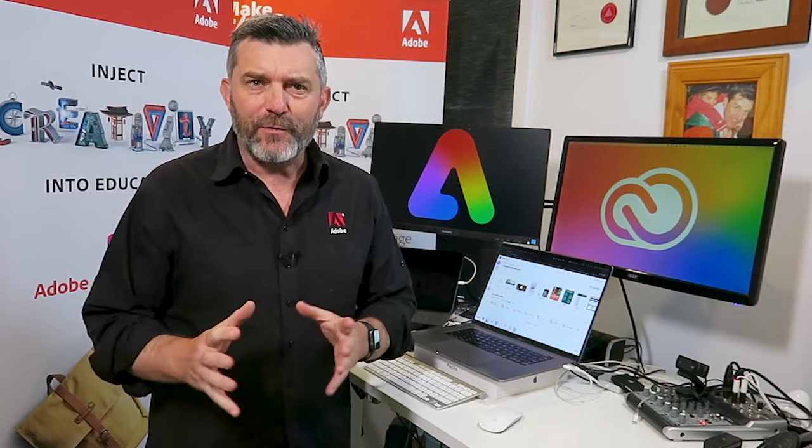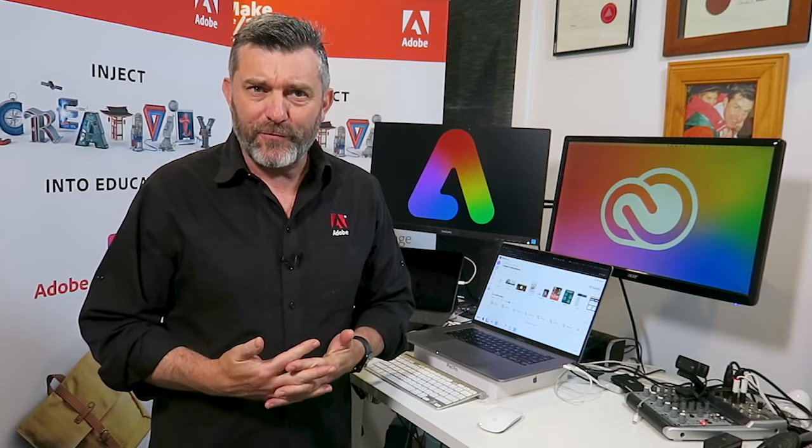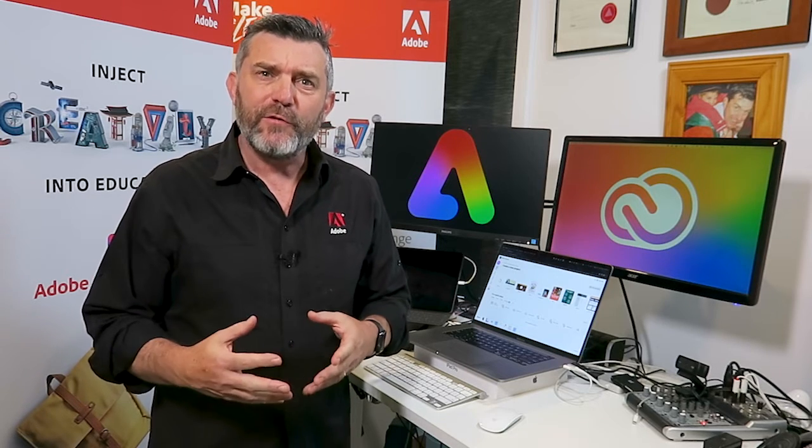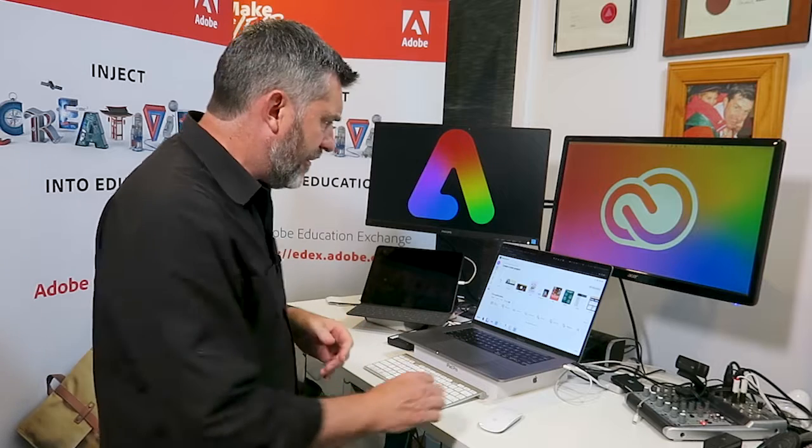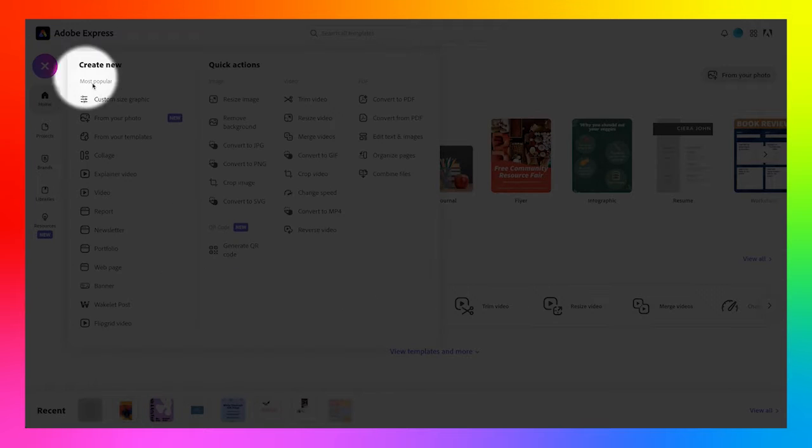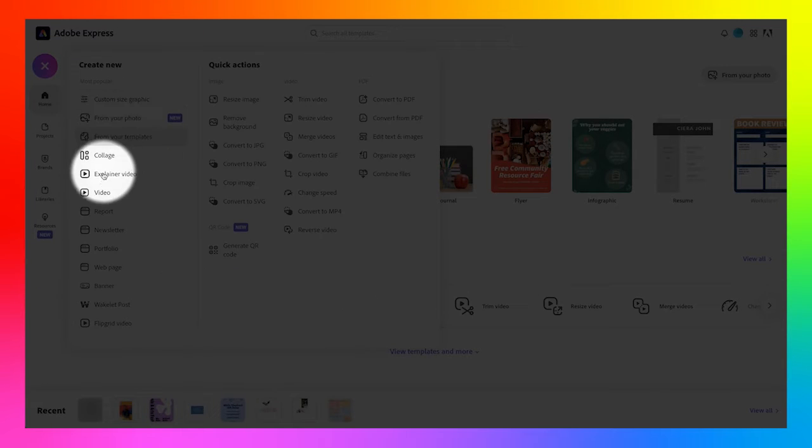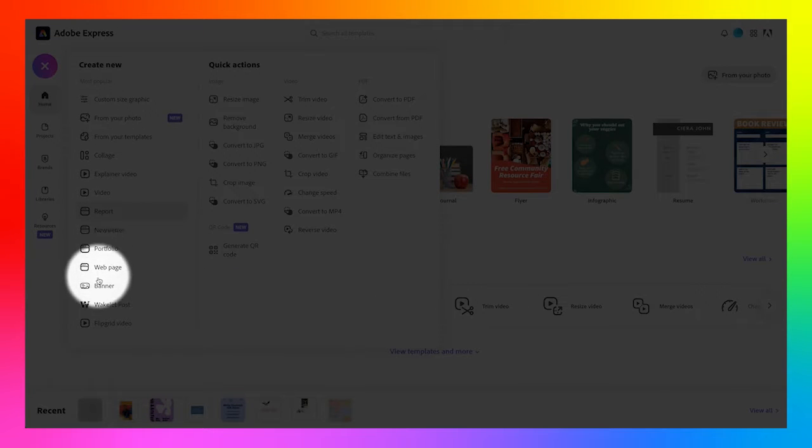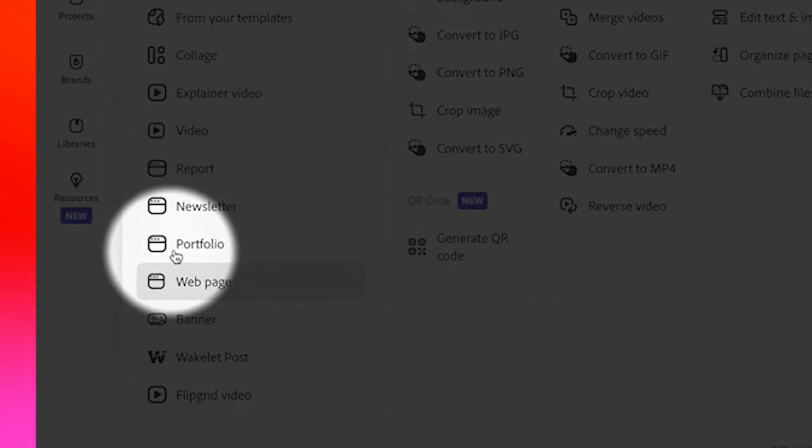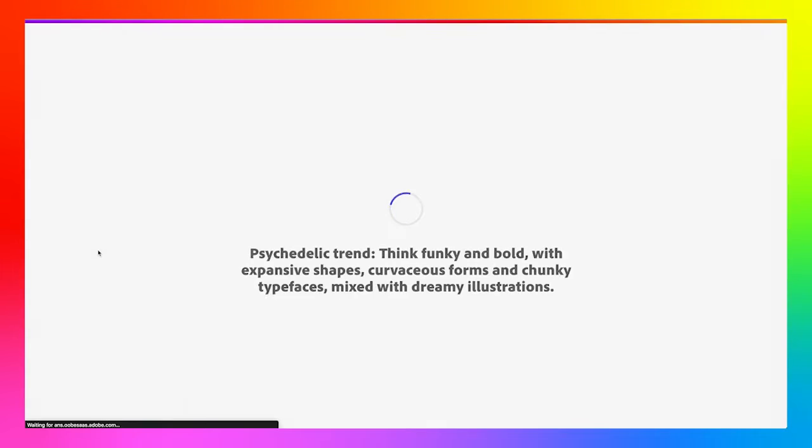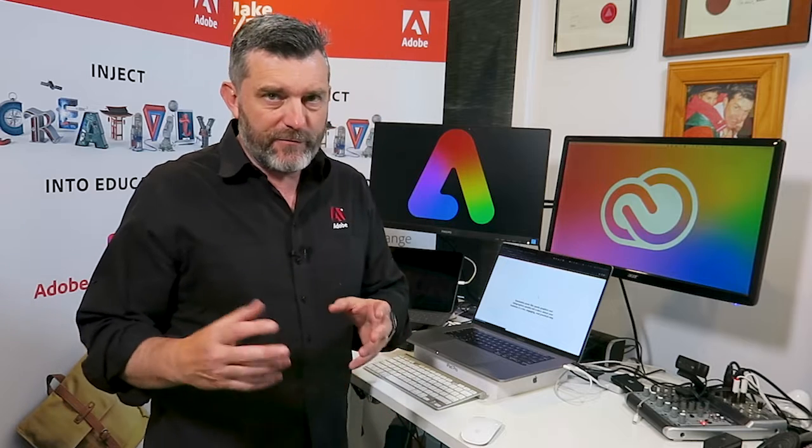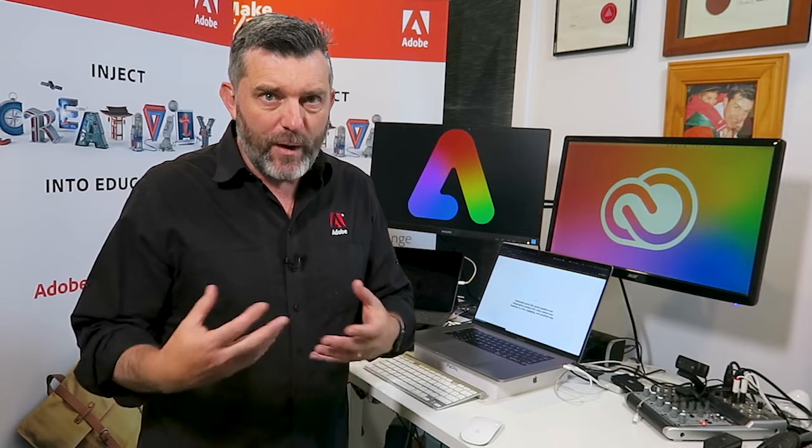To create a digital portfolio on Adobe Express, when you've logged in as a student, you'll notice that when you go up to the magic plus symbol to create a new project, you have a feature here called portfolio. And when you click on the portfolio button, it takes you into what is very similar to the web pages side of Adobe Express.